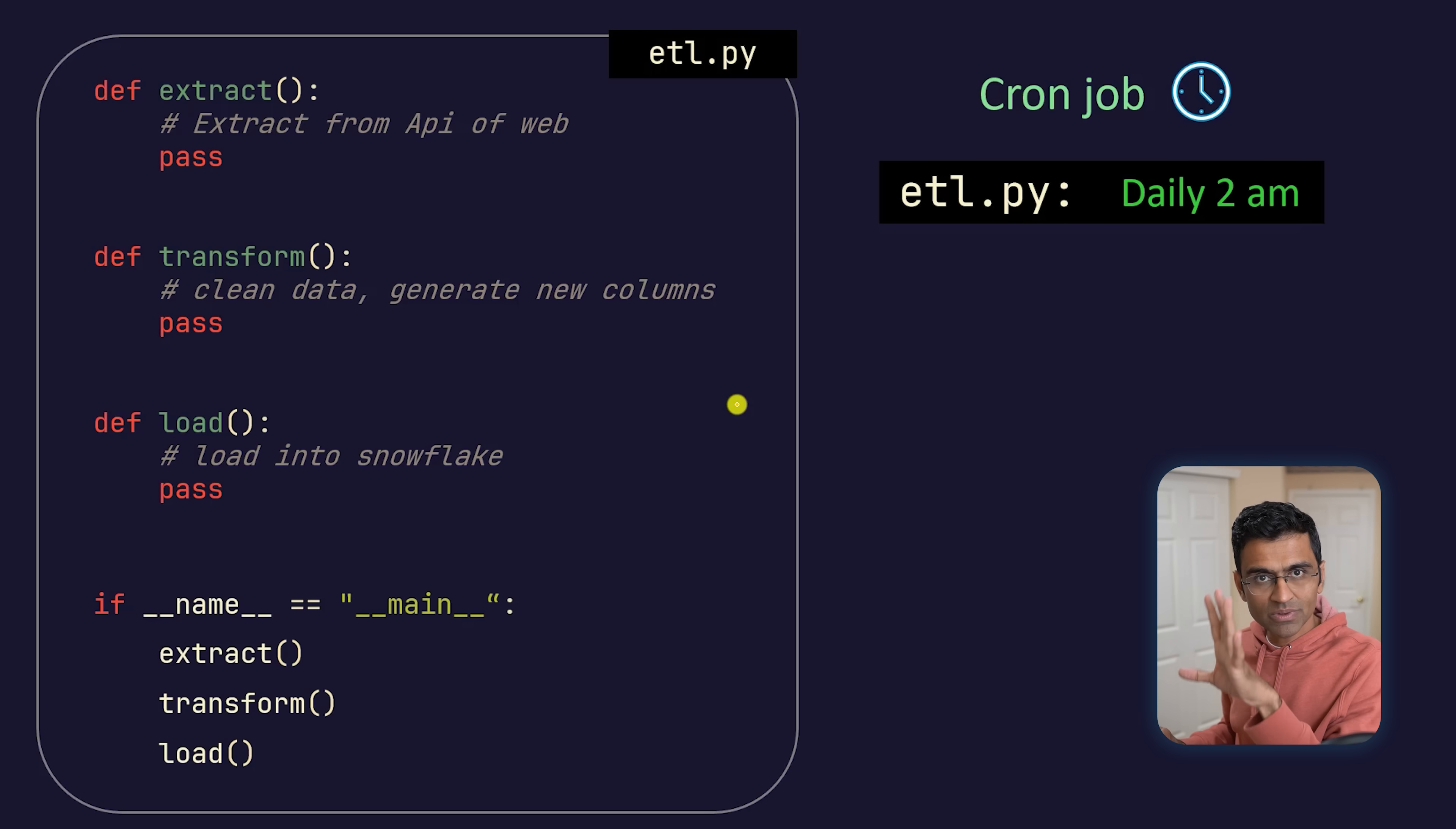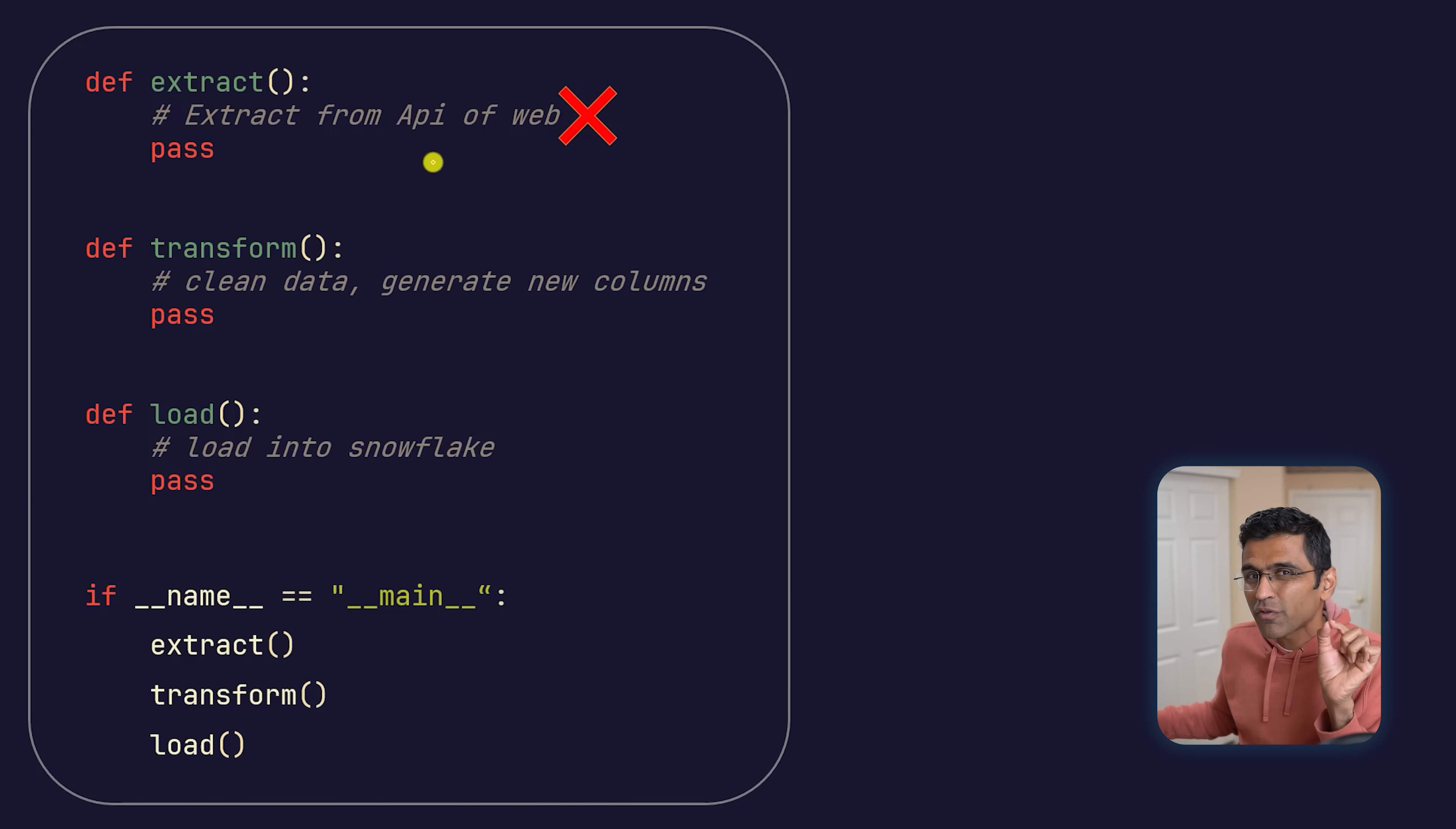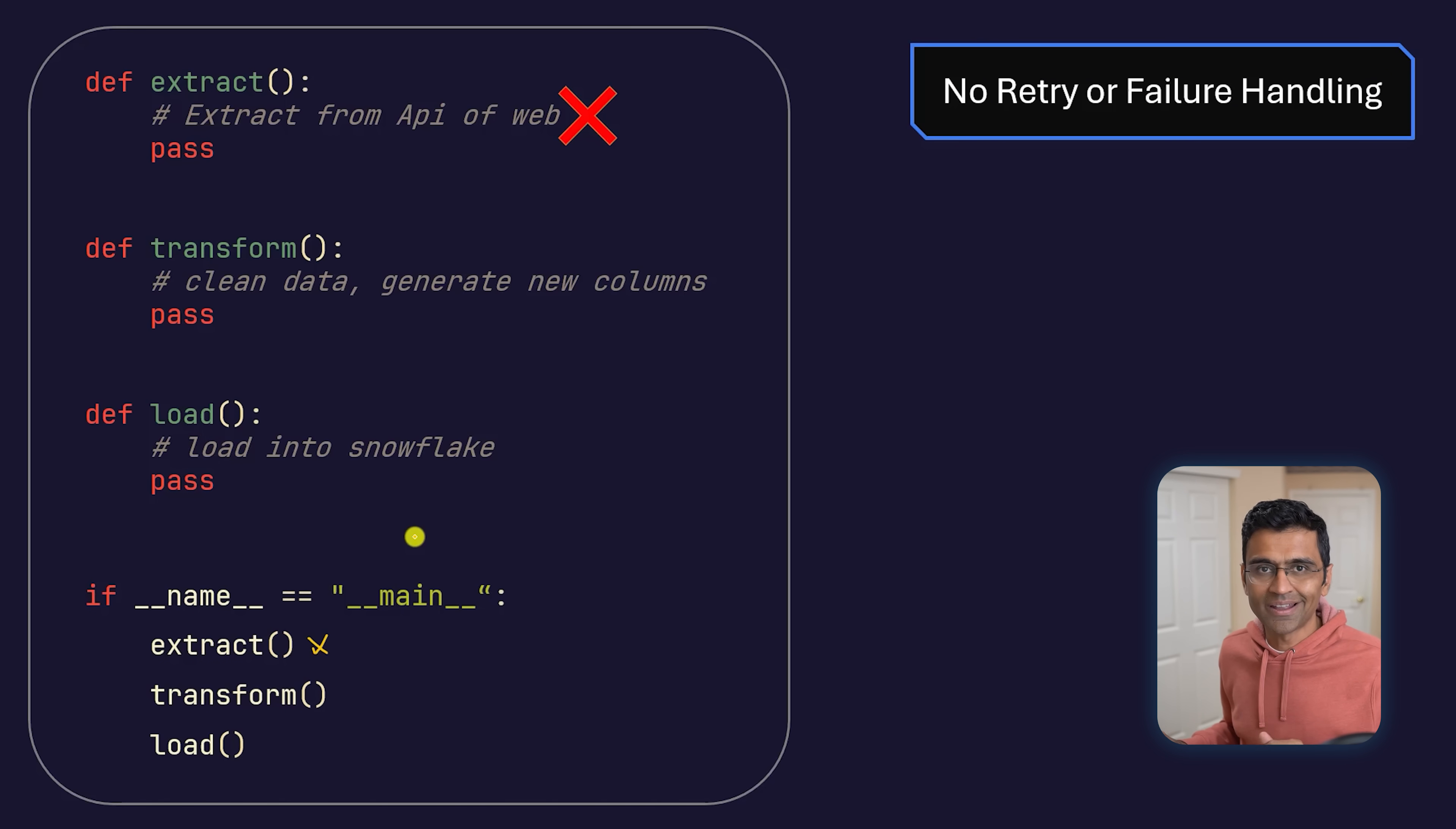This approach is straightforward and works well, but there are a couple of issues. First, let's say there's an exception in extract—the website or API from where you're extracting the stock data is down for a few minutes. When you're running this at 2 AM, it will fail. If it's throwing an exception, then the remaining tasks will also fail. There's no built-in retry logic or failure handling.